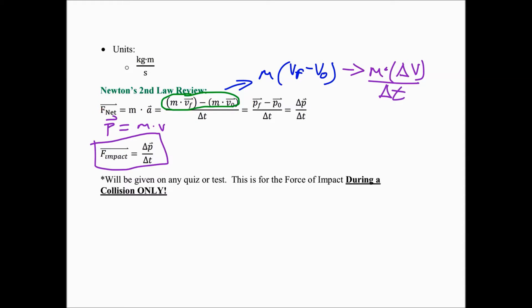We've talked about it in terms of F-net, but in this momentum section we're going to talk about it in terms of the force of impact, and that's only going to be during a collision — two things have to be hitting each other. That's the force being applied to one of the objects in the collision. Newton's third law says the forces are equal and opposite, so we're really only calculating the force on one object. For example, if we throw a ball on the ground, we calculate the force on the ball, which also gives us the force on the ground — just in the opposite direction.